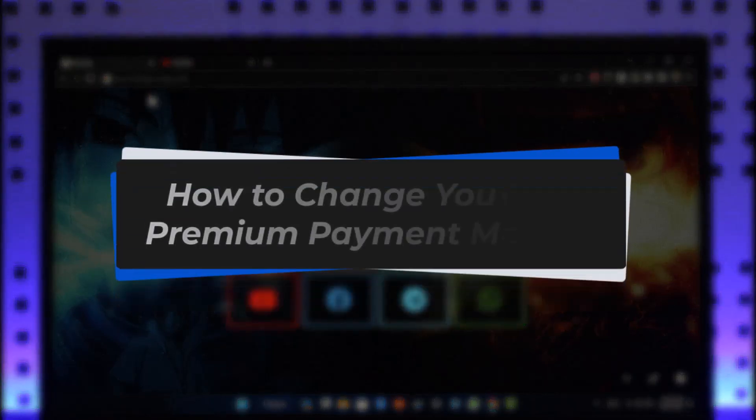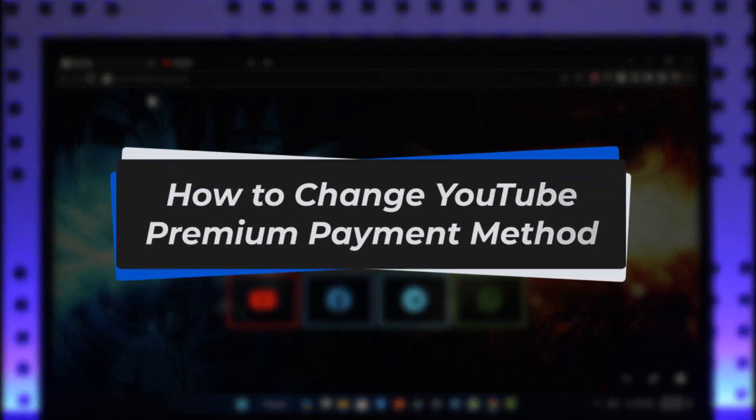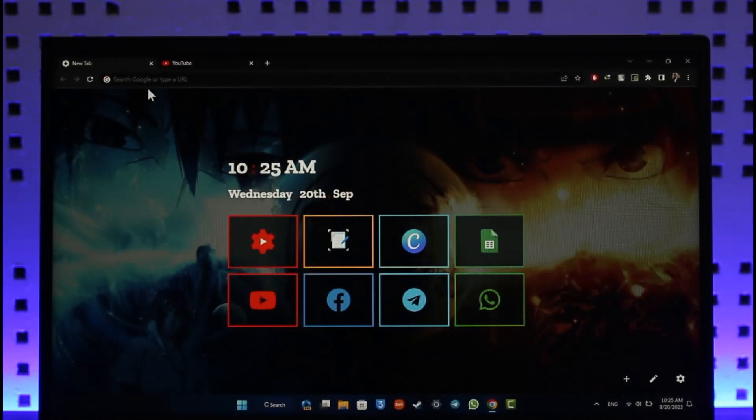How to change your YouTube Premium payment method. Hey everyone, welcome back to the channel. In today's video, I will guide you on how you can change your YouTube Premium payment method, so make sure to watch the video till the end.